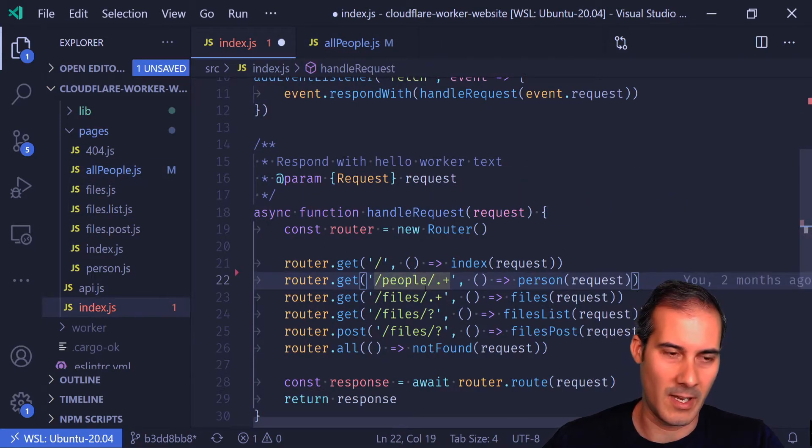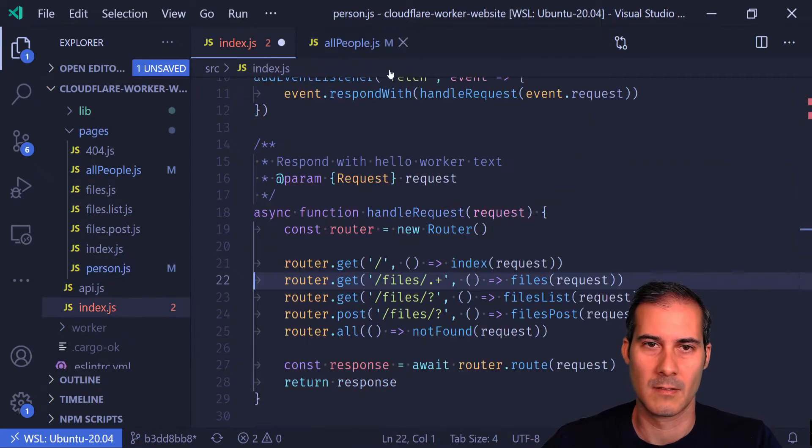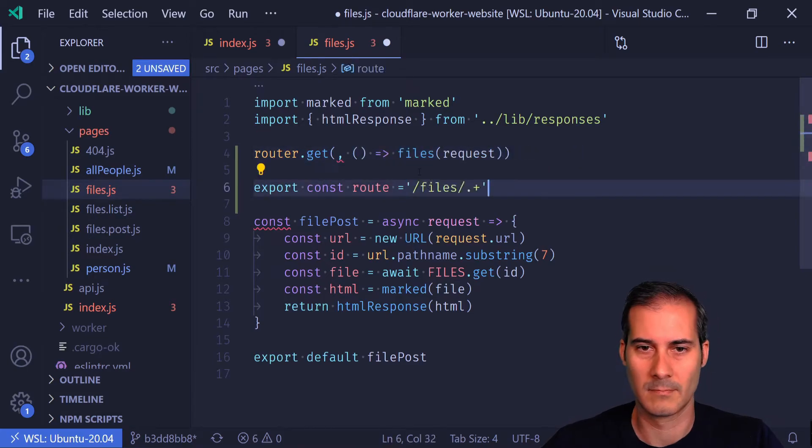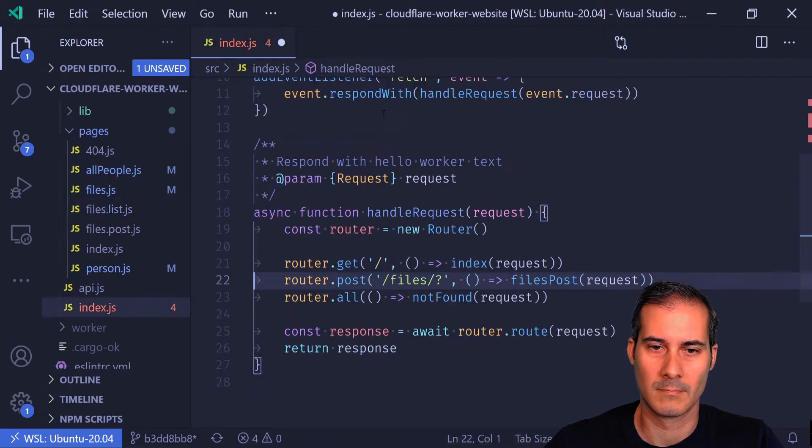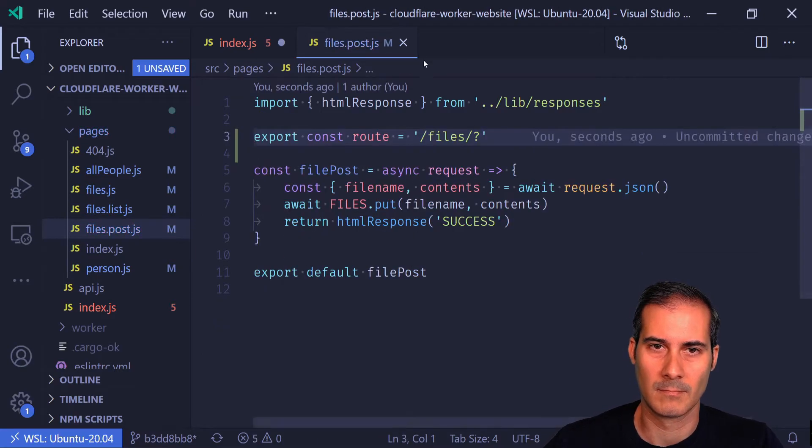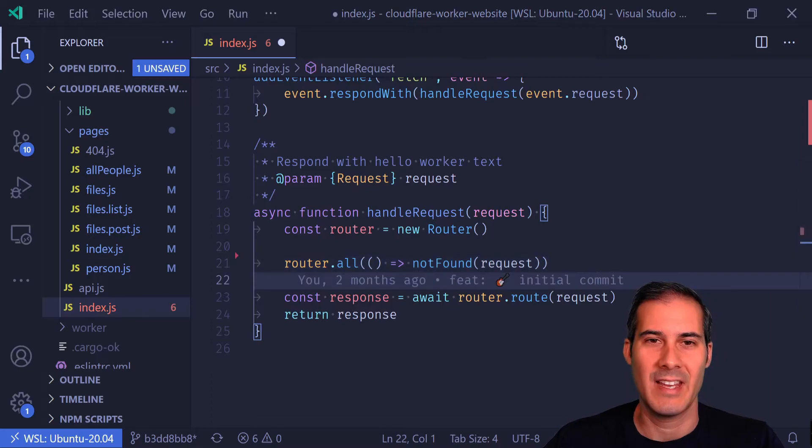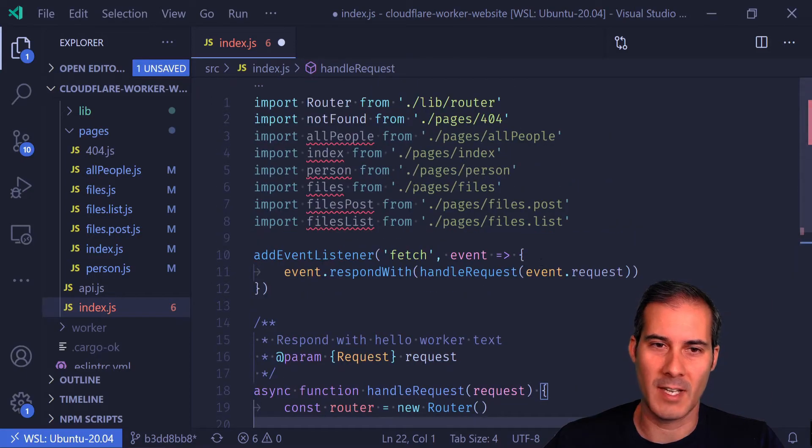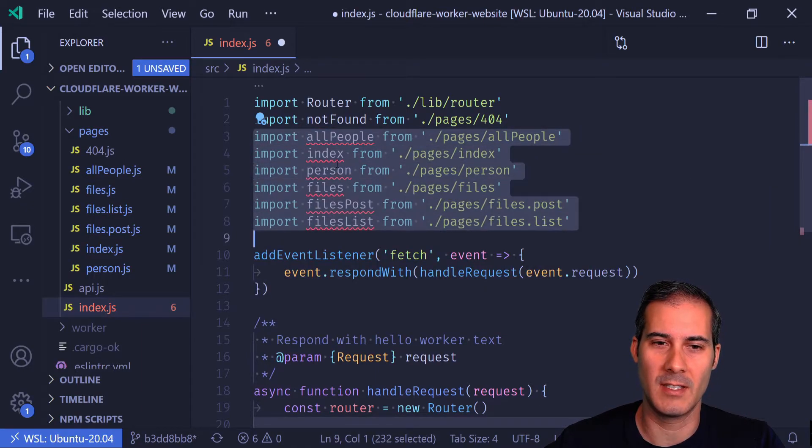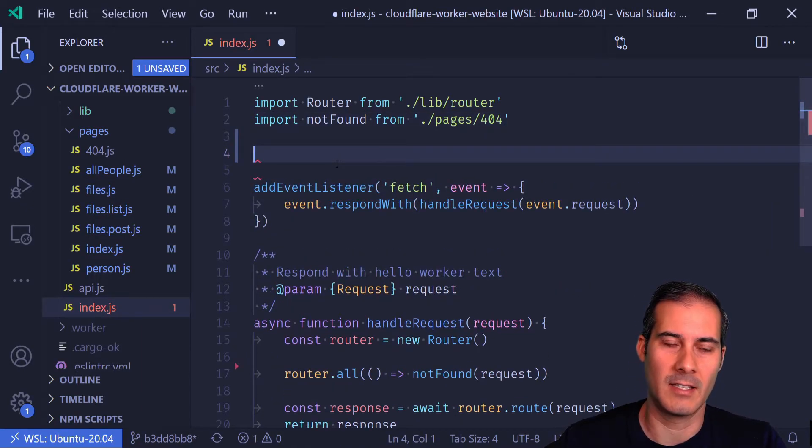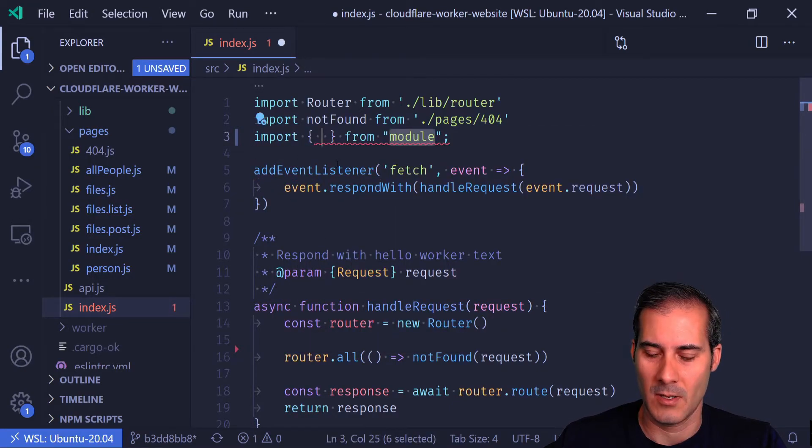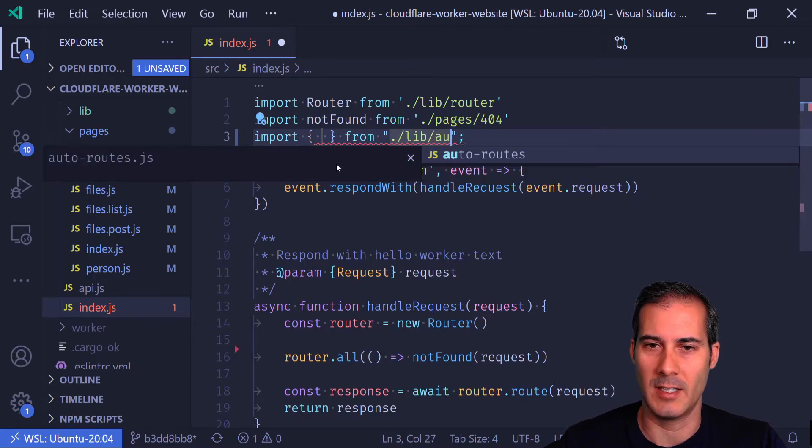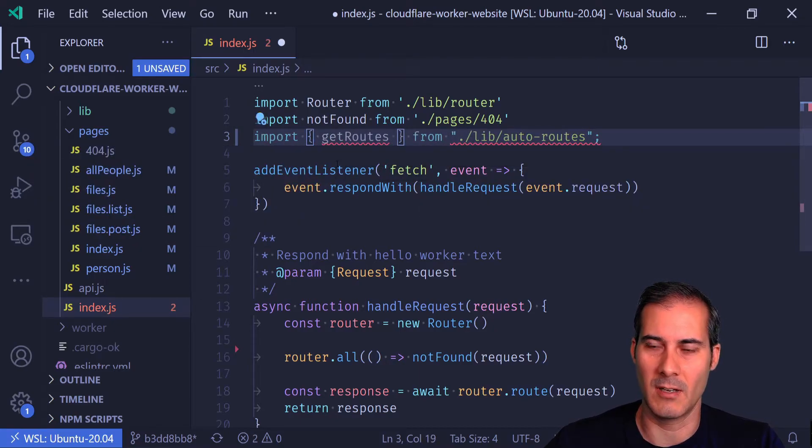Now that all the routes have been removed, I can see at the top all of these are declared but never used. So these can all be deleted now, and I can replace these with one single import, which is going to be from my lib auto routes, and that's just going to be the get routes.